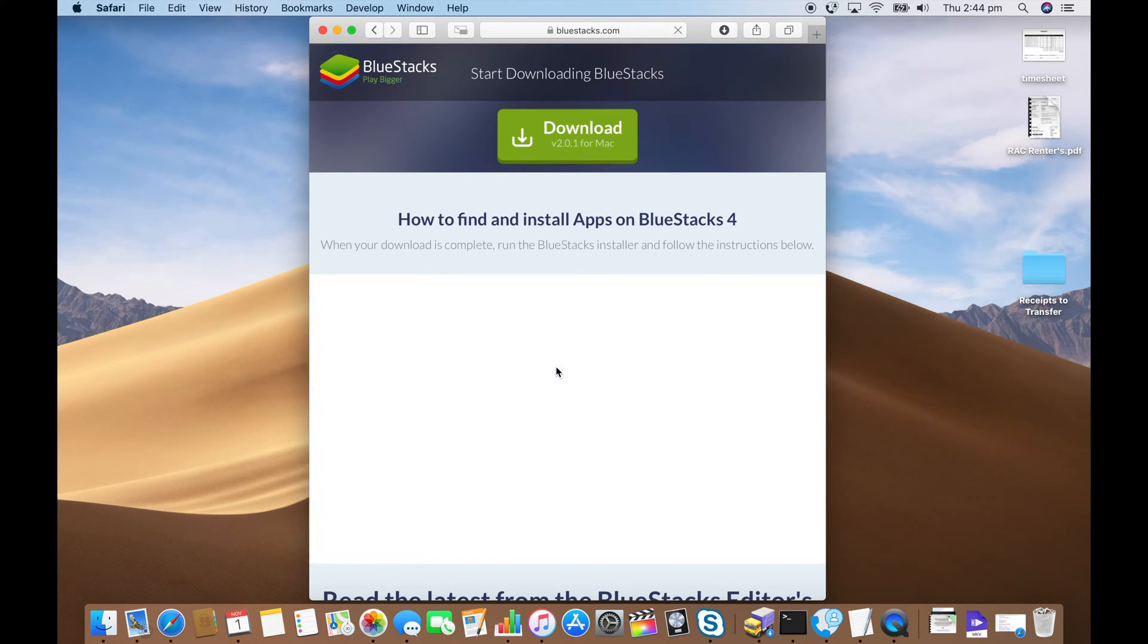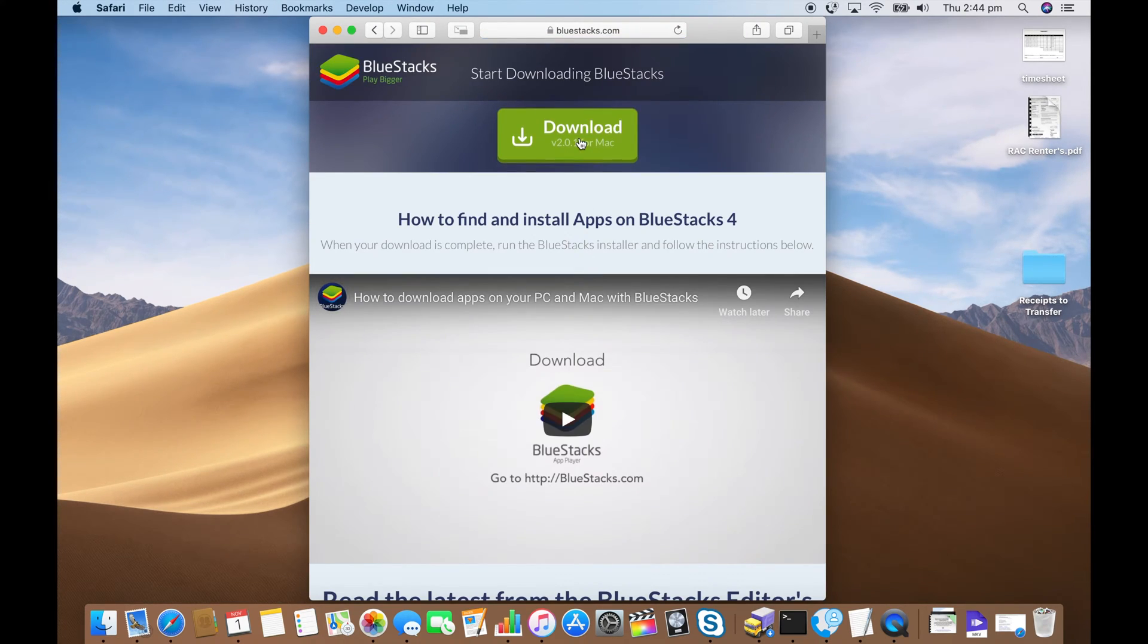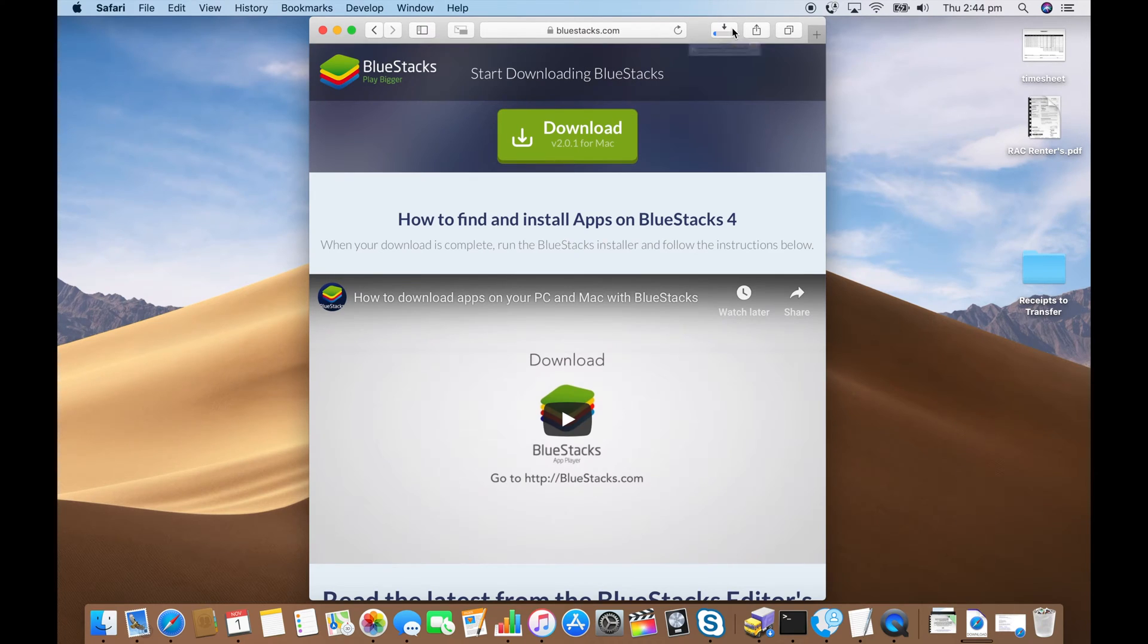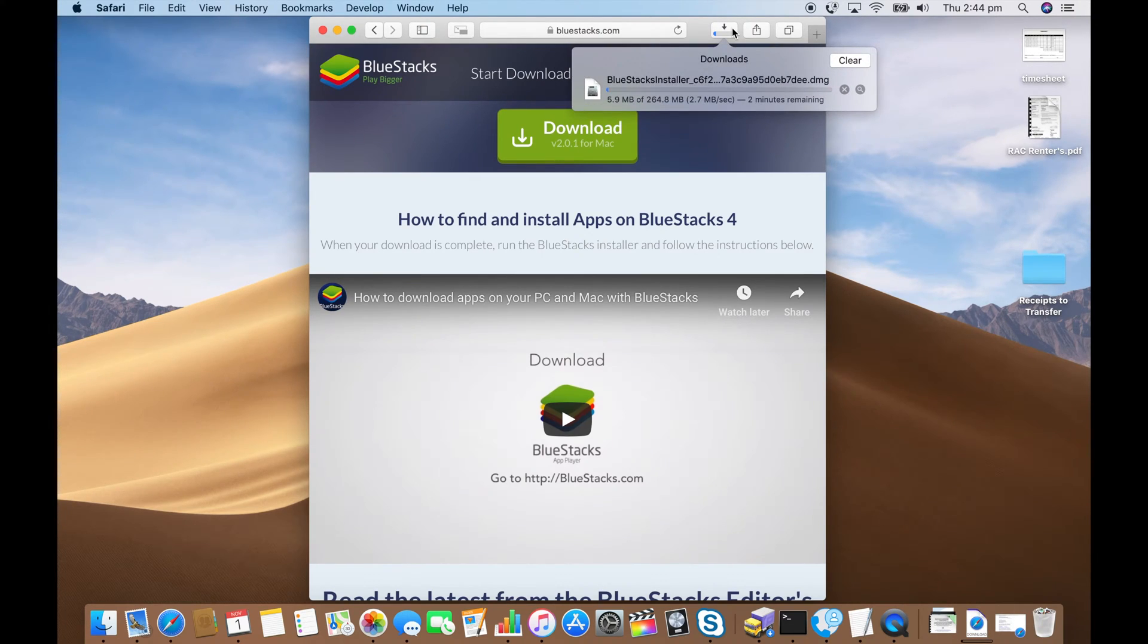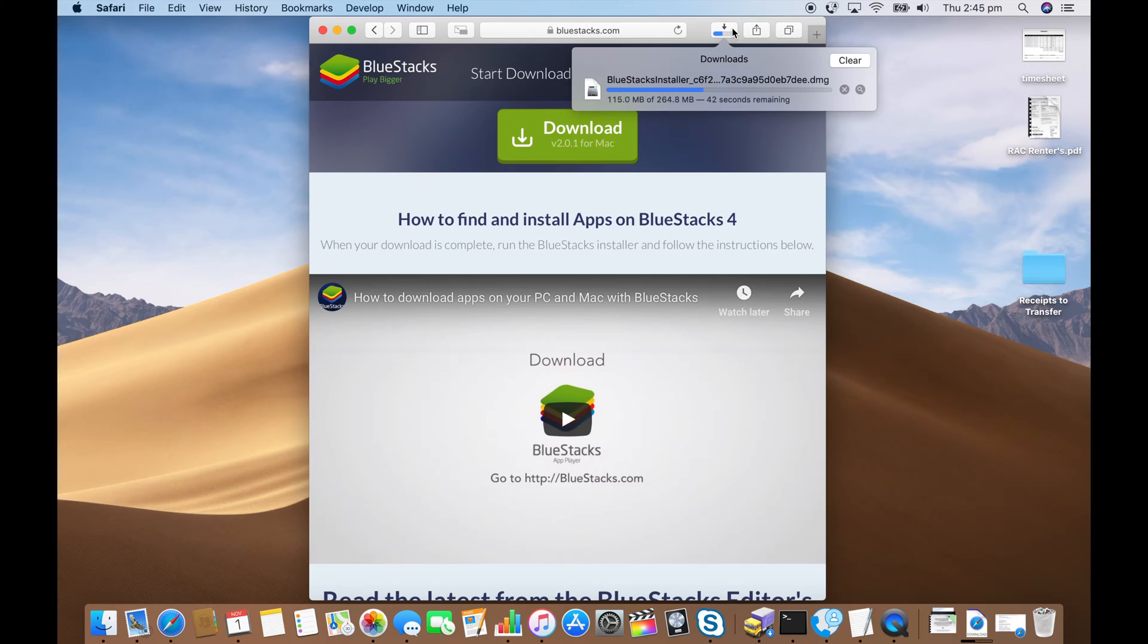Click on the download link. Click on the green download button again. Check out your downloads icon or downloads folder. Wait for that to download.